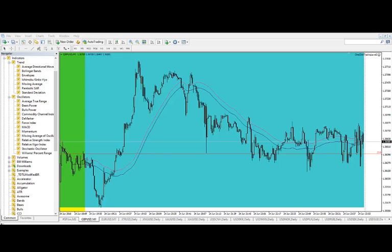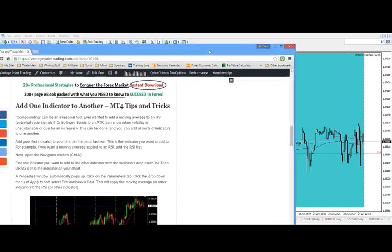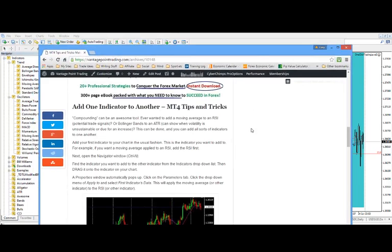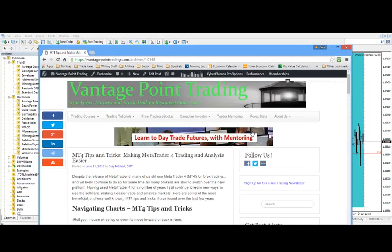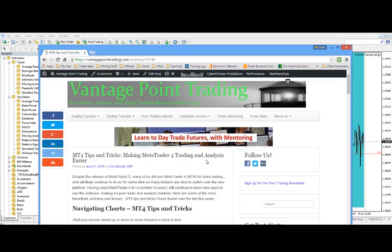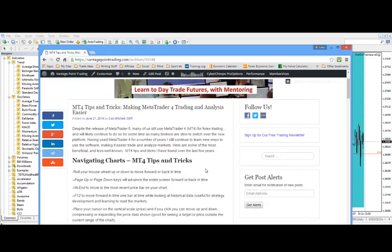Hey traders, Corey Mitchell here with VantagePointTrading.com. I wrote an article some time ago but just recently reposted it on the site because a lot of people still use MetaTrader 4. So it's MetaTrader 4 trading and analysis made easier, some tips and tricks you can use.